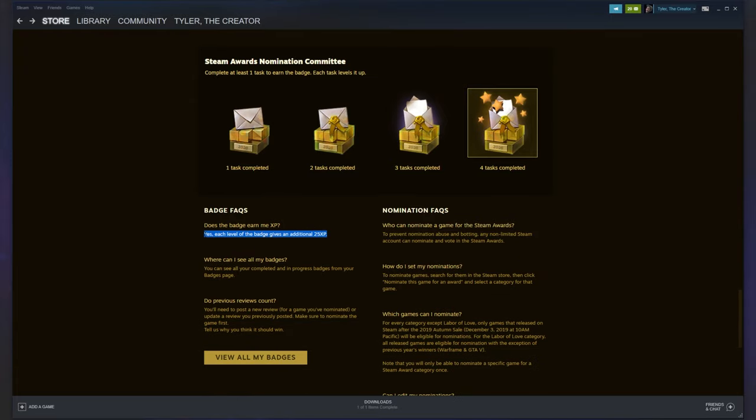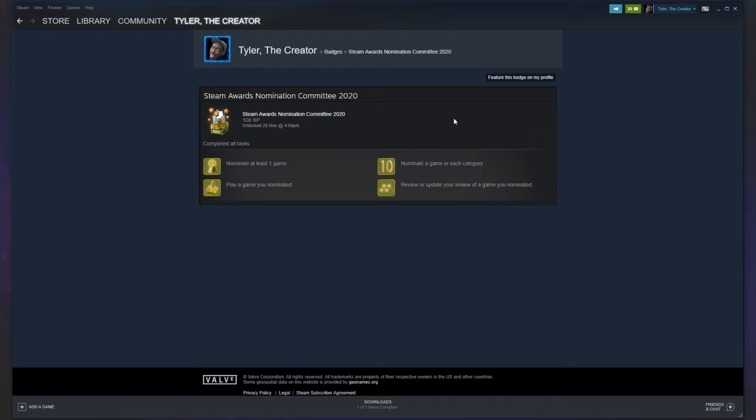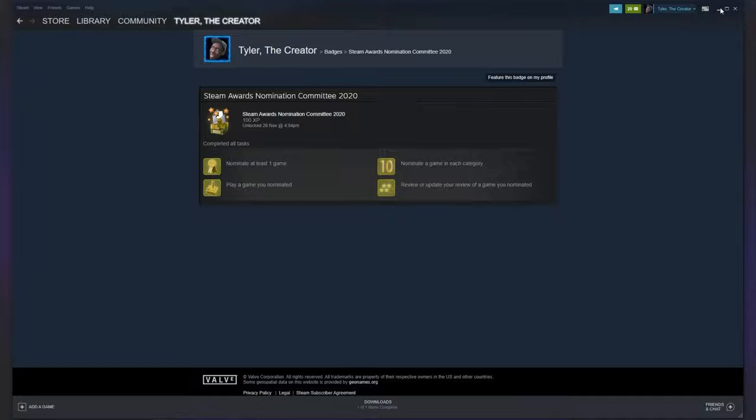This gives you 25 XP per level, so it gives you a free 100 XP badge. Clicking the actual badge image takes us to this page where we can view our progress once again, feature this badge, etc.